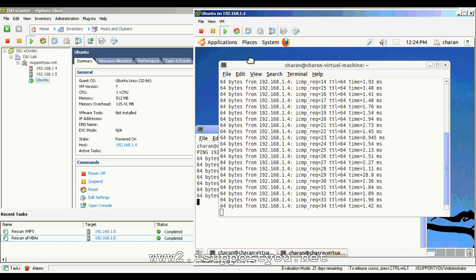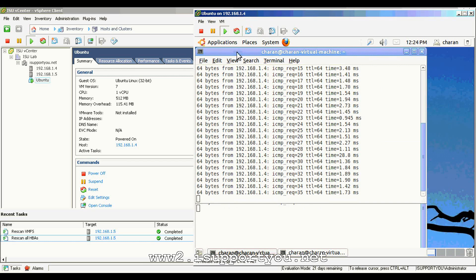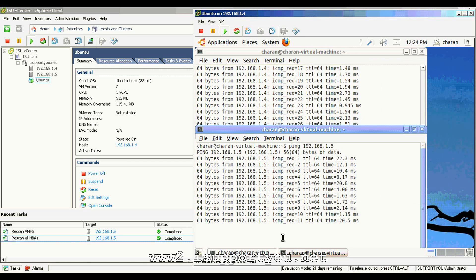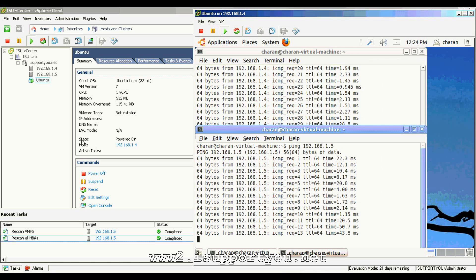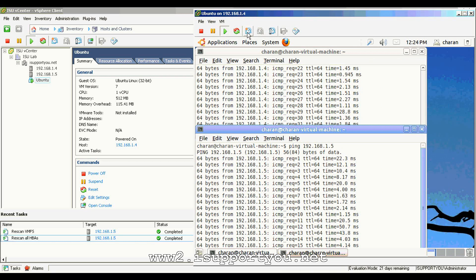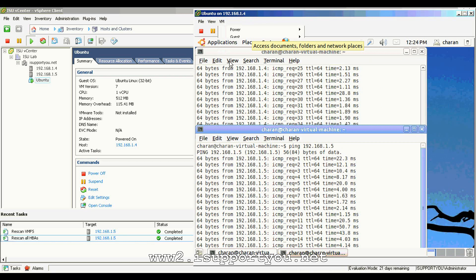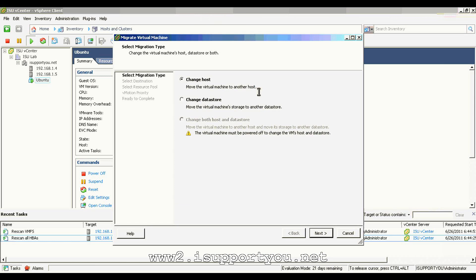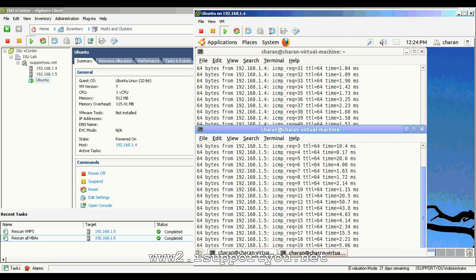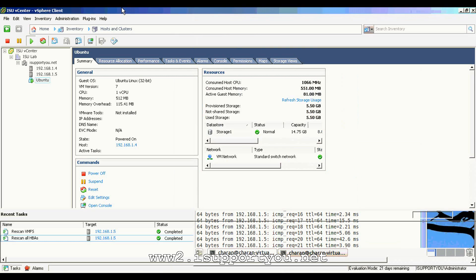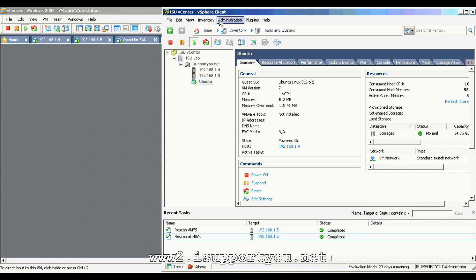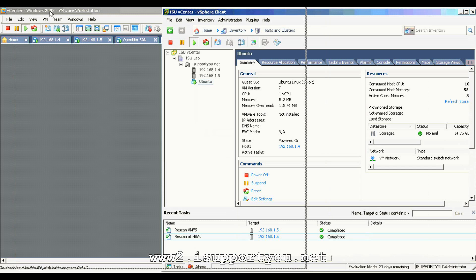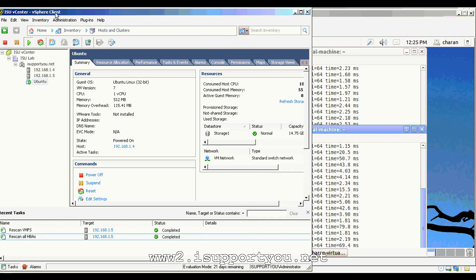The main difference between vMotion and storage vMotion is, when we migrate the virtual machine using vMotion, the reference of the virtual machine will be moved from one physical host to another physical host. But in case of storage vMotion, the reference itself will be moved from one storage to another storage. It's an extraordinary technology.